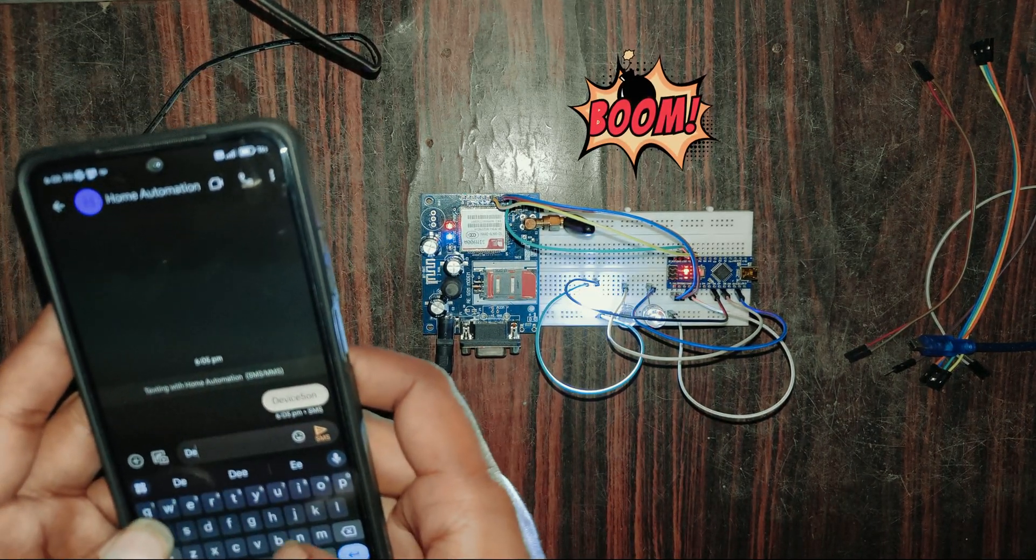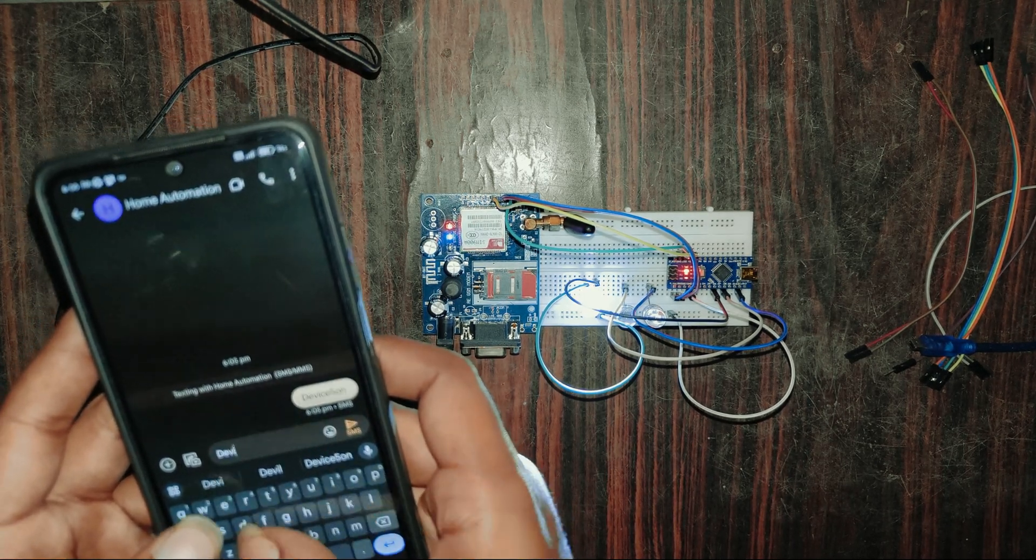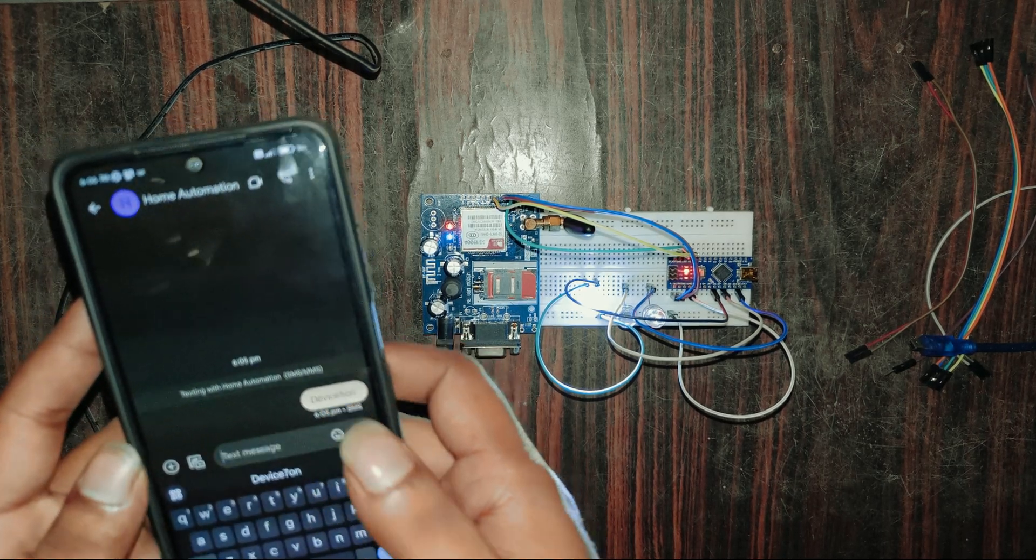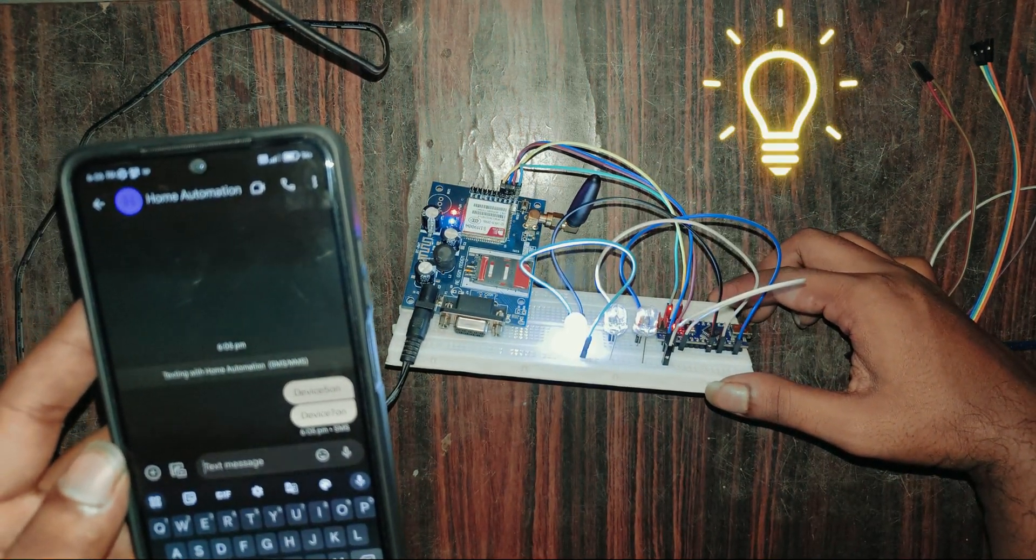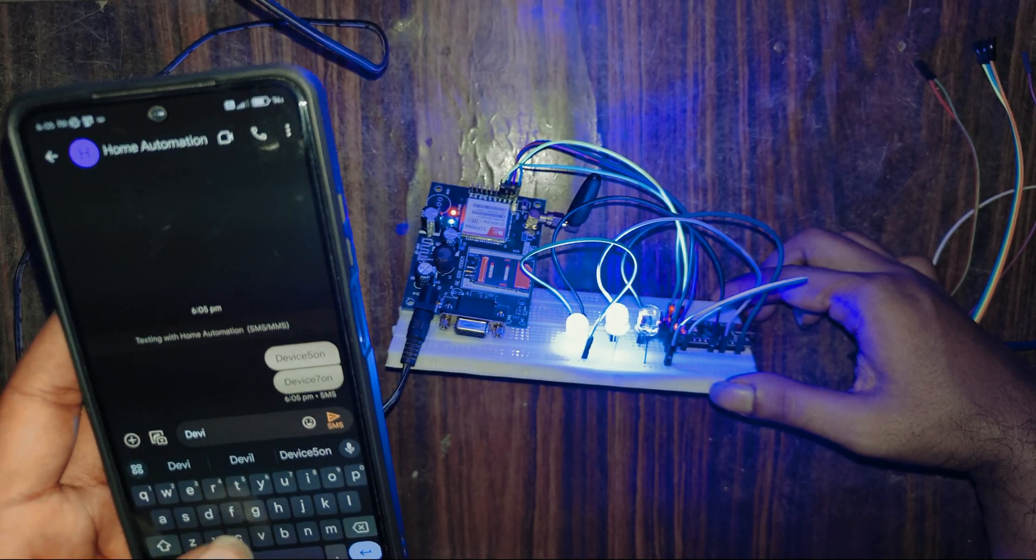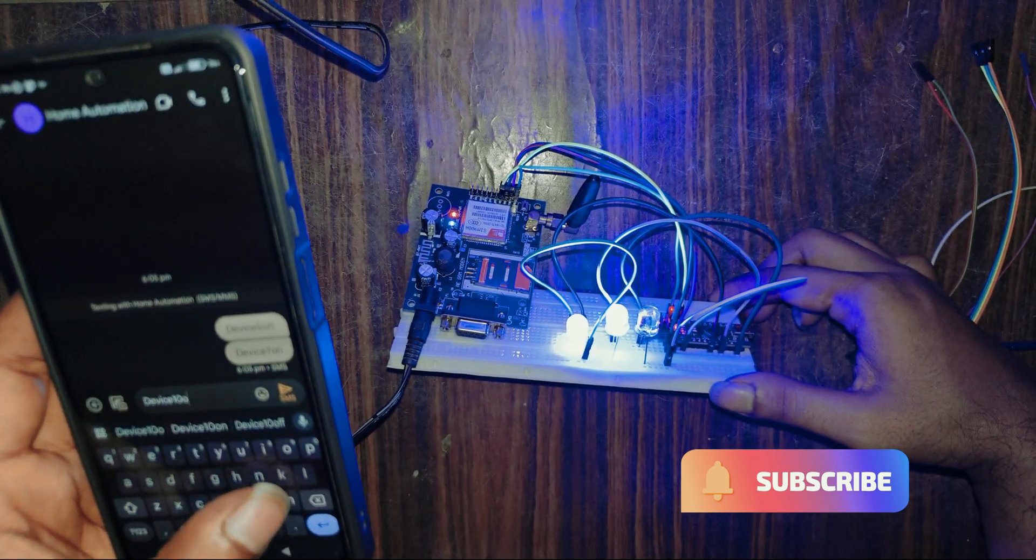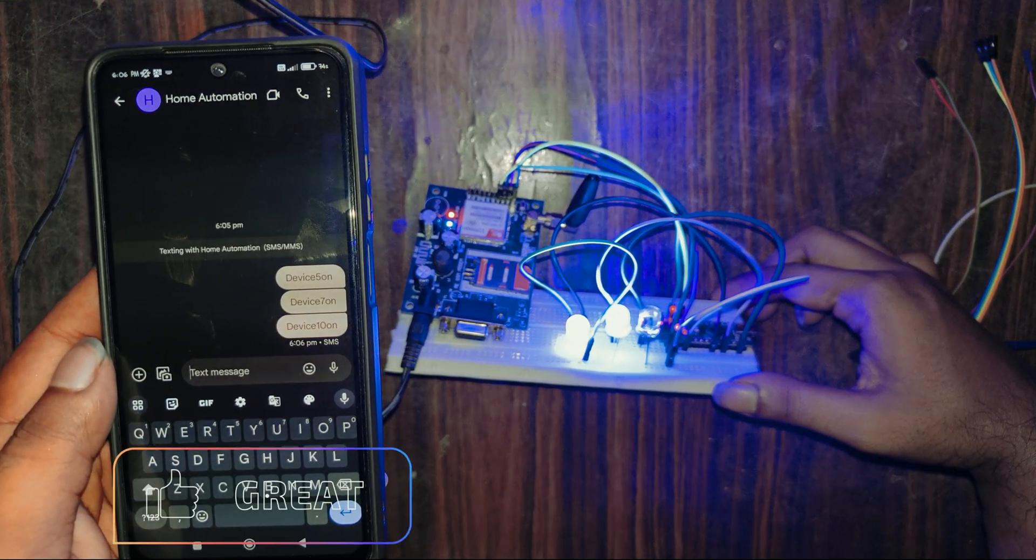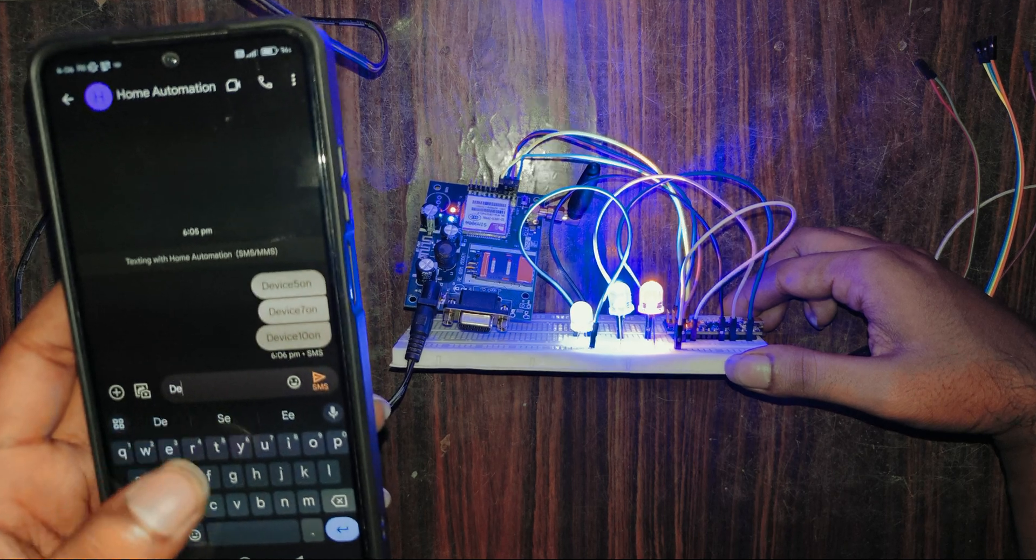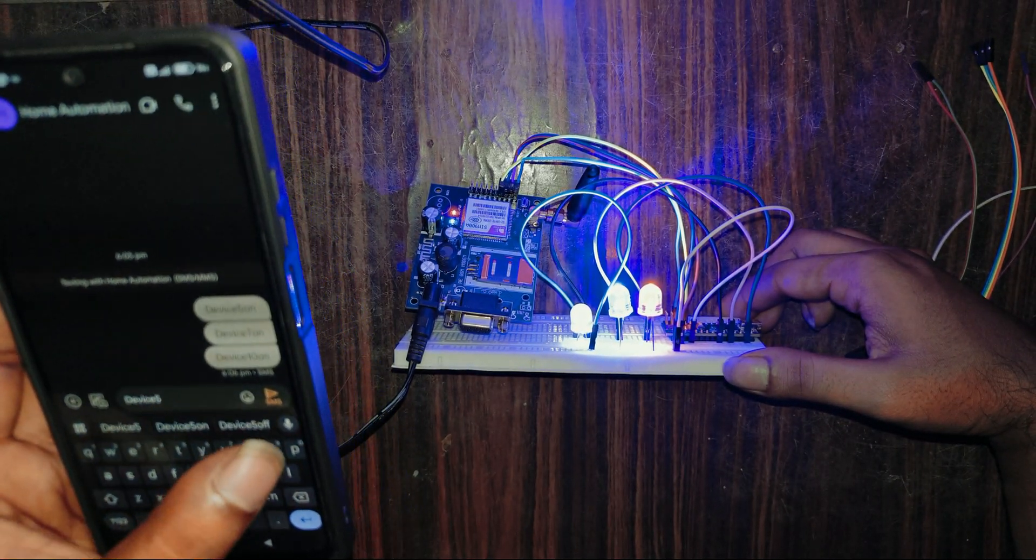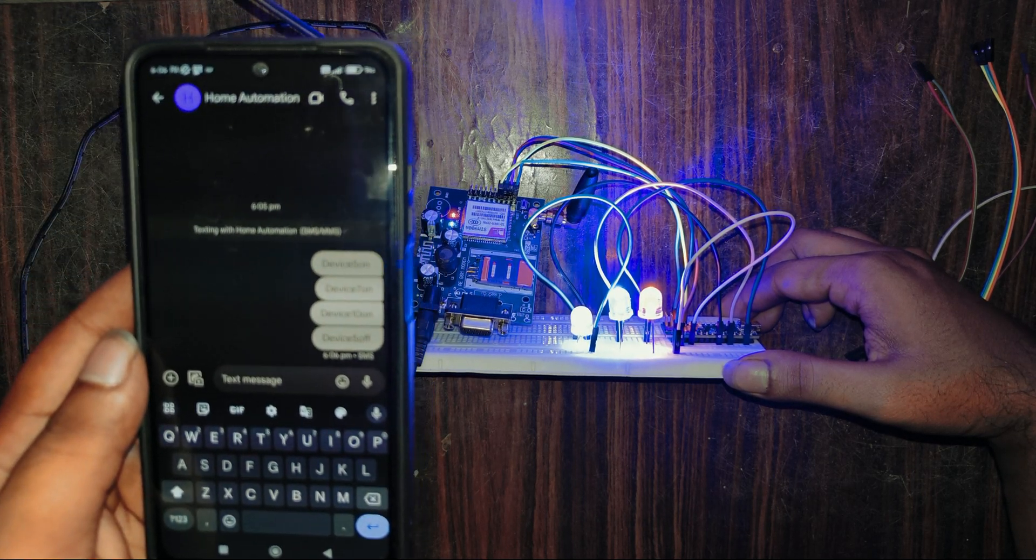Whenever we send the text messages to the respective number, the GSM module will collect the message and send the signals to the Arduino port. Then the pulses make the lights switching on. So here we can see this, all the LEDs are switching on. So we will switch off this LED lights too by sending the text messages.